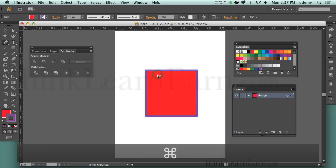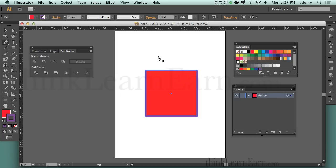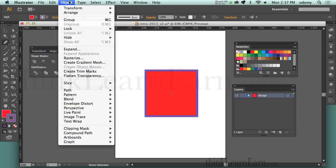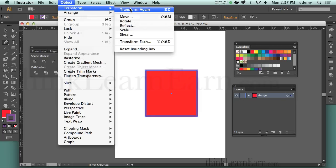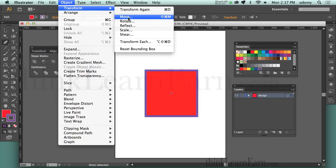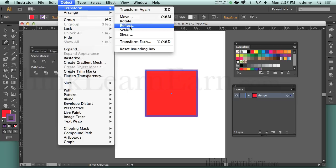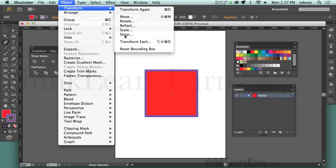I'm going to hold down the Command key and click to select it. Under the object menu, anything about transformation is under the transformation menu: Transform, Move, Rotate, Reflect, Scale, Shear. Shear is the same as skewing something — if you want to angulate or skew backwards, to the left, or to the right, it's underneath the transformation menu.